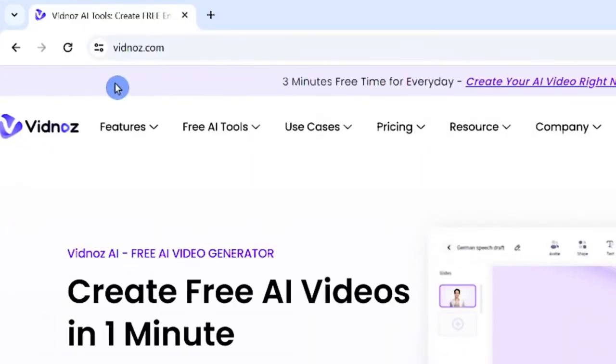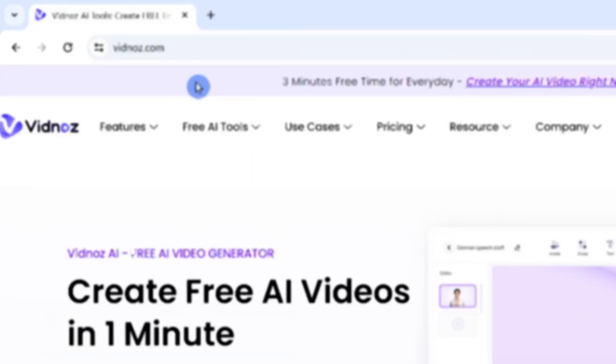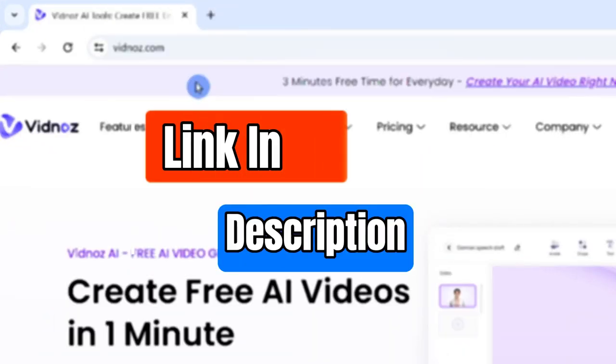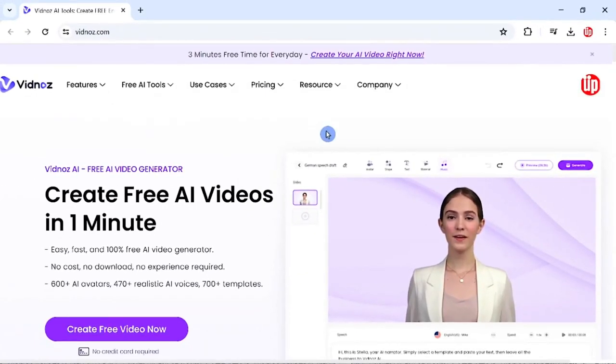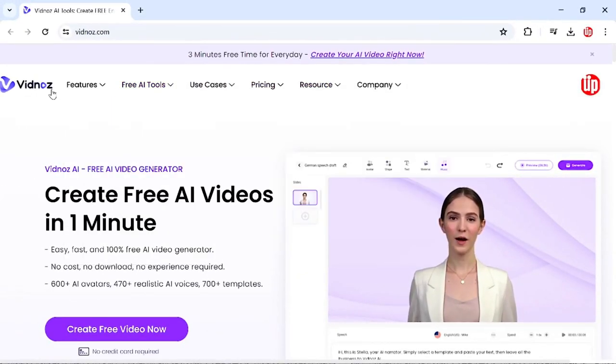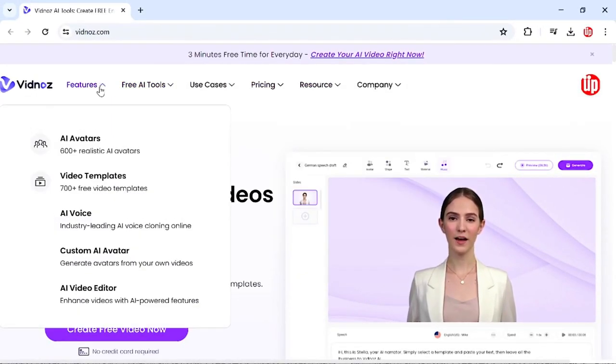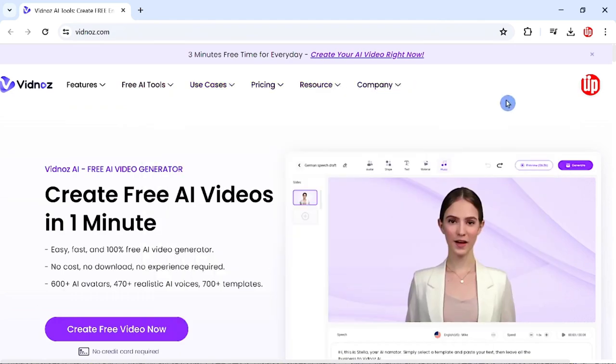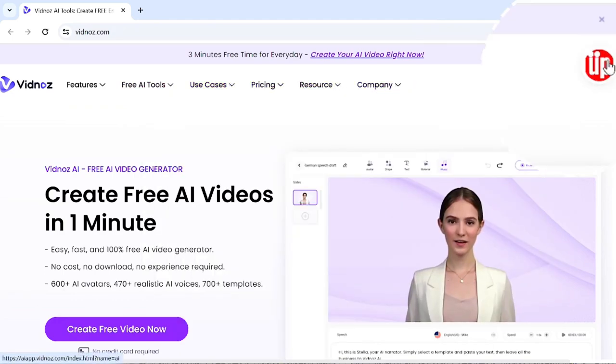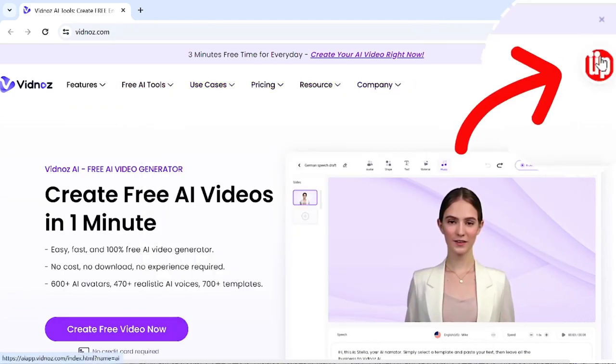You need to go to a website called vidnoz.com. I will leave the link in the description for you to check. Once you go to their home page, you'll see a similar layout to this one. On the top you have a few dropdown menus, and on the top right-hand corner you have your login details.